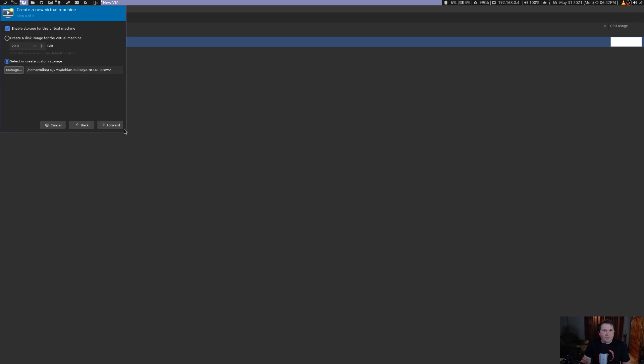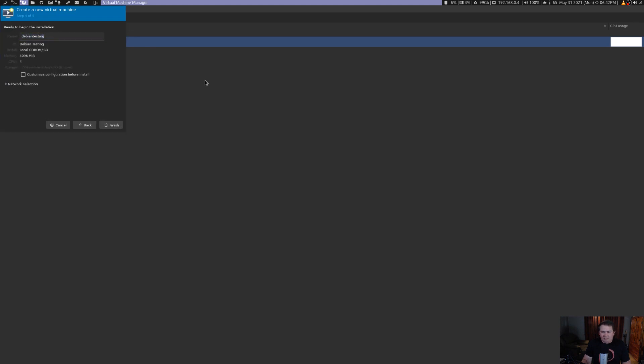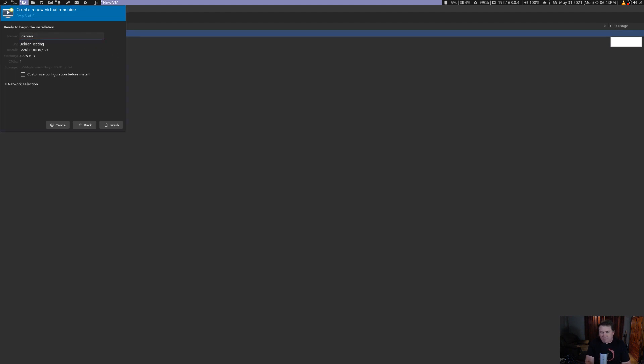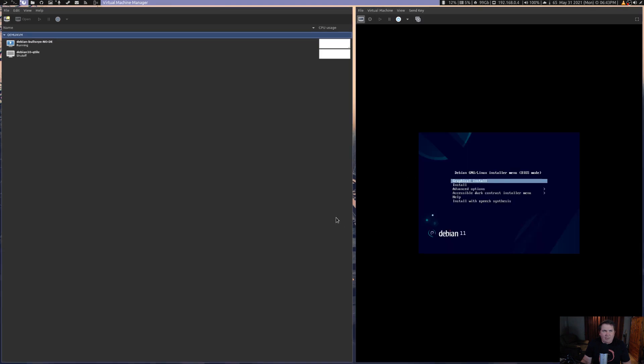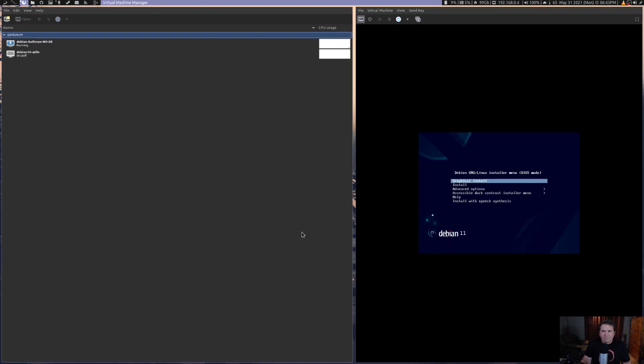So we're going to hit finish there. Choose volume. Let's hit forward. Now, we're going to change this name again, because it still wants to name it Debian testing. Debian-bullseye-no-de. And I'm not going to customize anything. So we're just going to hit finish. And it's going to start up.